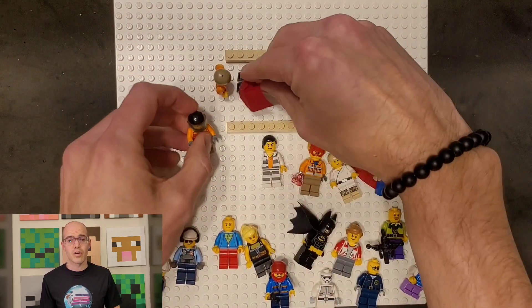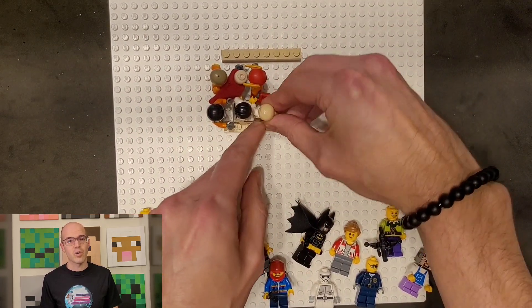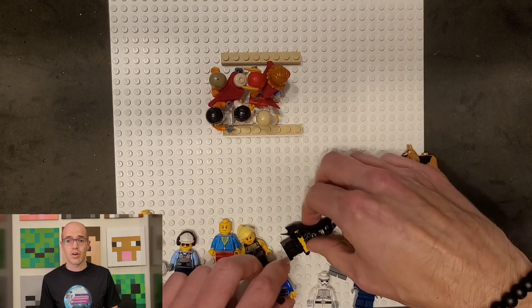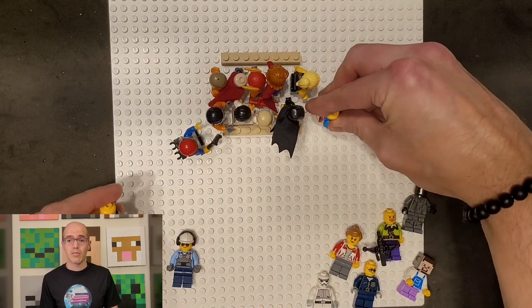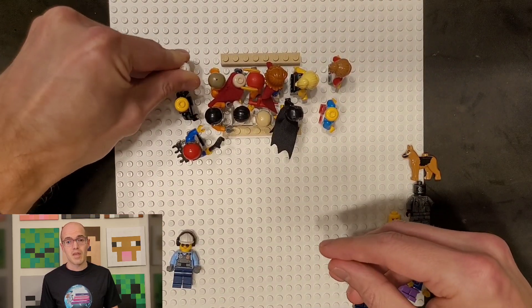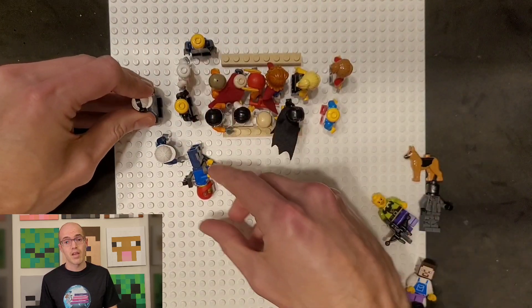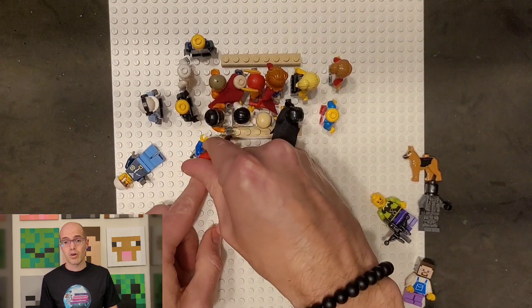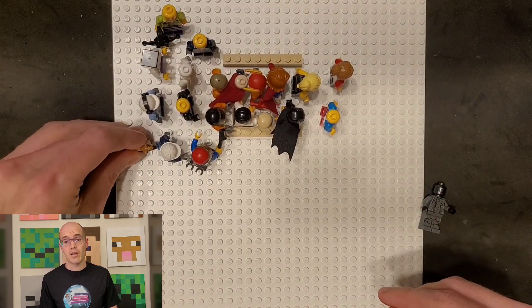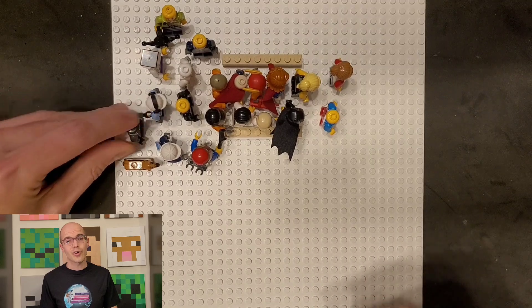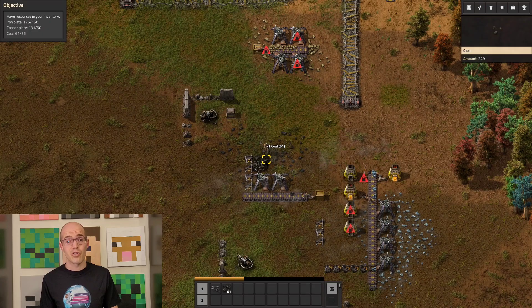Consider electrical currents as the flow of people through a crowded hallway. In this analogy, the hallway represents a wire or conductor, while the people represent electrons. Just as people move from one end of the hallway to the other, electrons move through the wire from the power source to the load. The rate at which people pass a specific point in the hallway is akin to the amount of electric charge passing through a particular point in a circuit per unit of time. Just as the flow of people varies depending on the width of the hallway and the speed at which they move, electrical currents vary based on the conductivity of the wire and the voltage applied to the circuit.